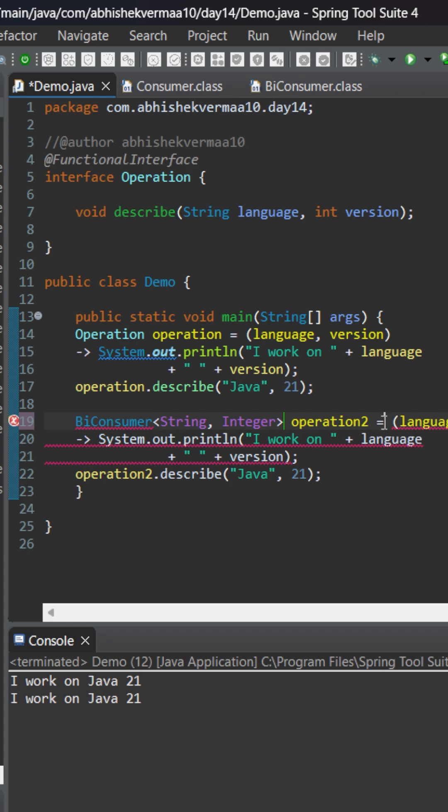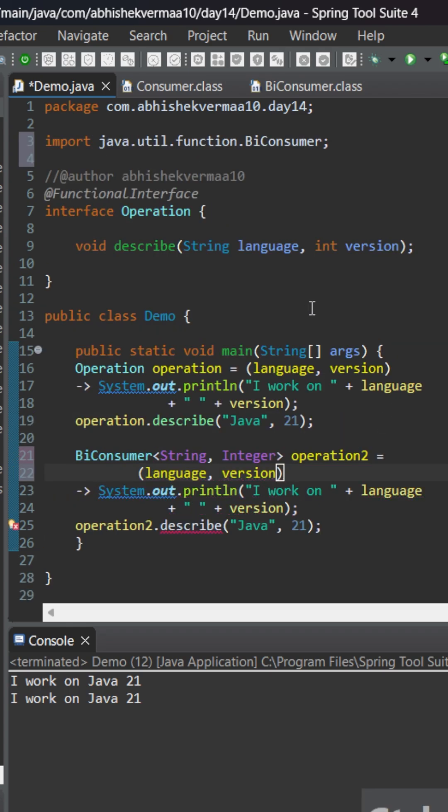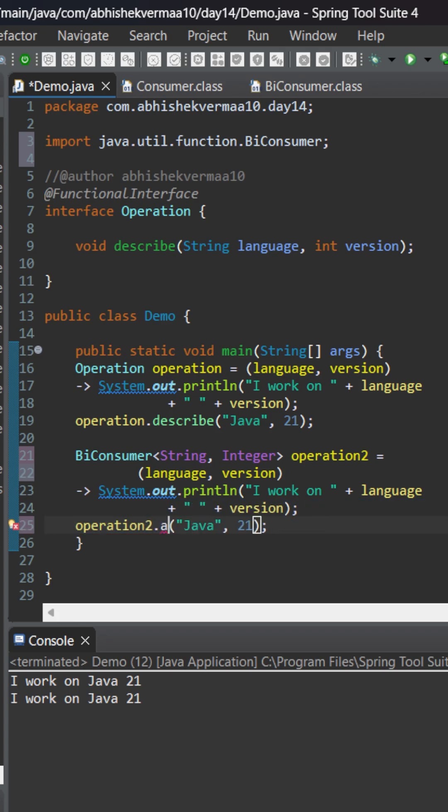Now let me move this one to next line so that it's clearly visible to you. And here let me invoke the accept method because that is the abstract method which we will be using from BiConsumer.